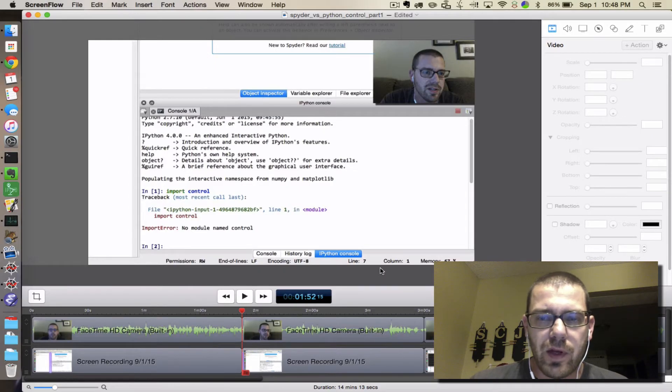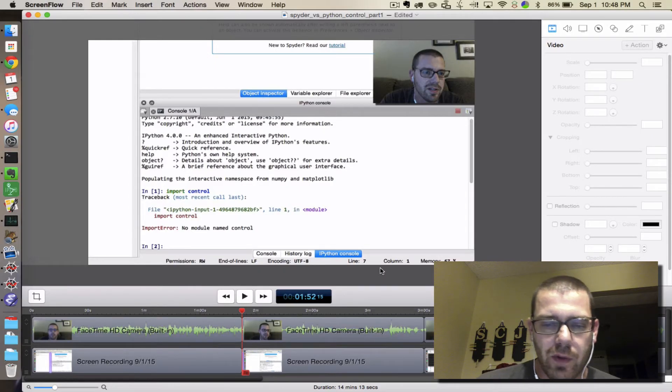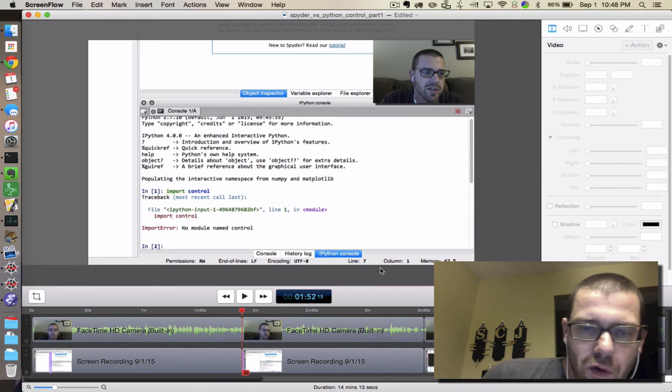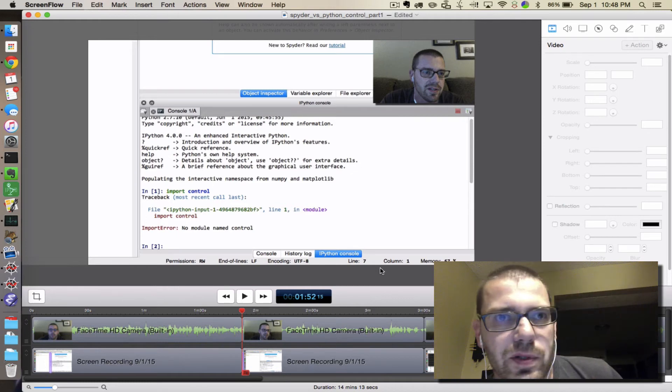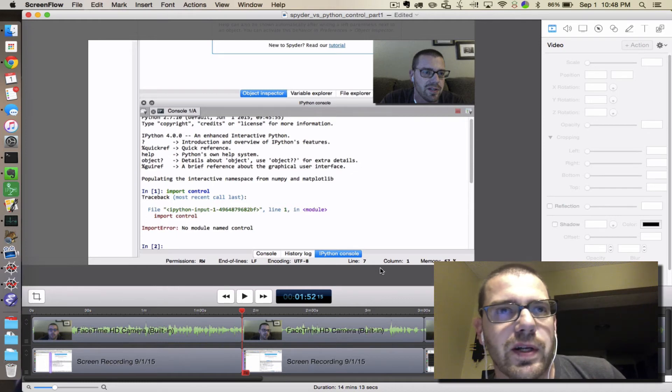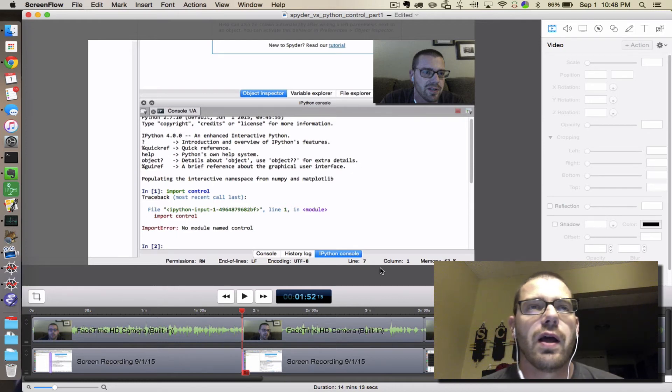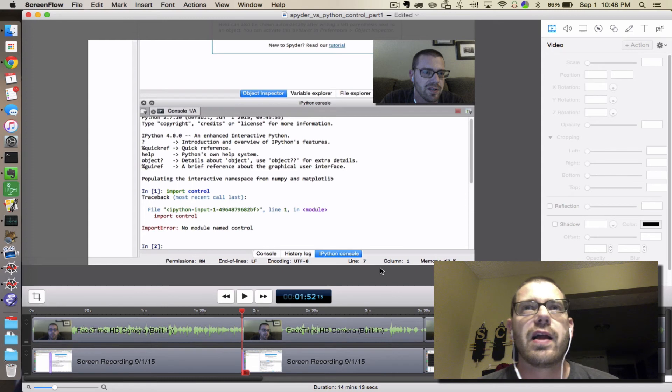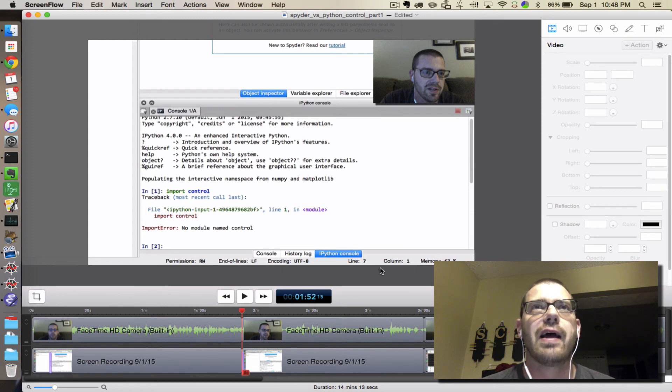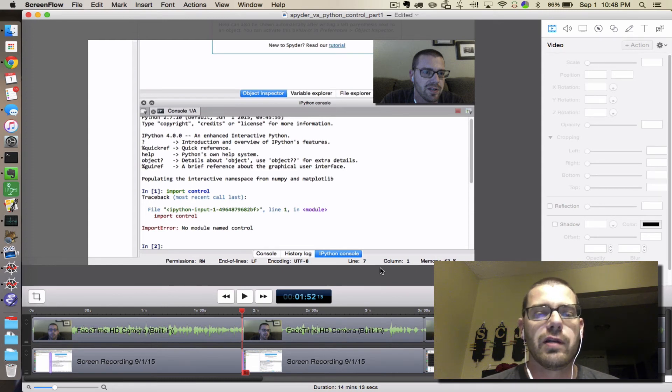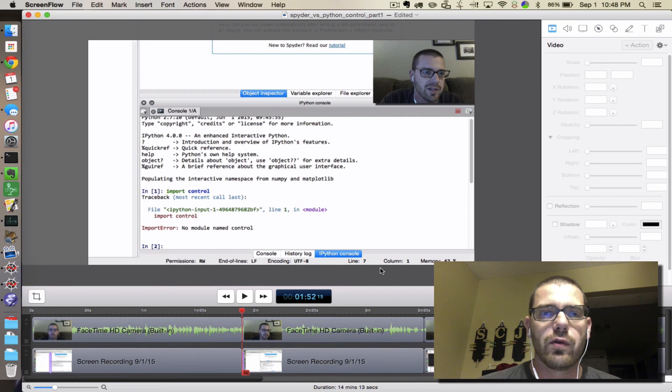Once you have the python control module installed from the terminal, the next step is to make sure Spyder can see it. The way to do that is to manually add the path that we need from the egg into your python path variable.